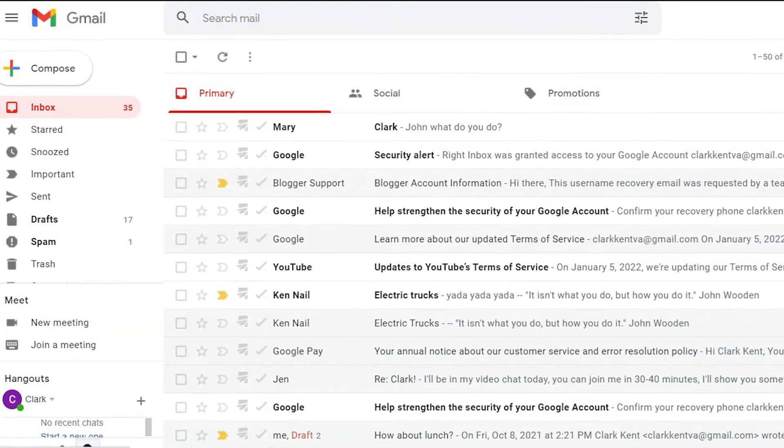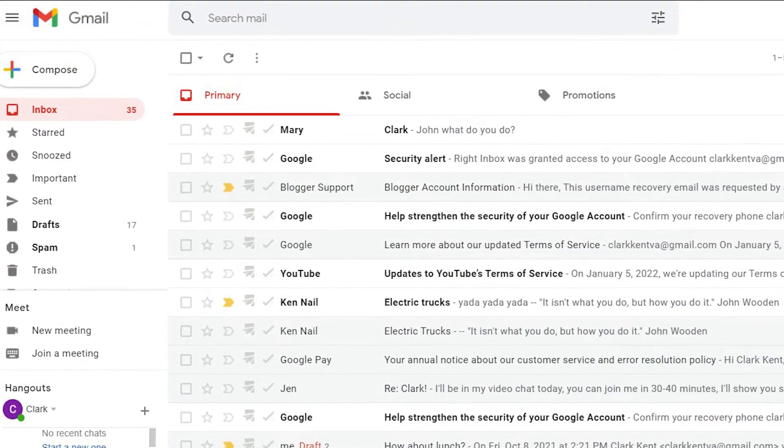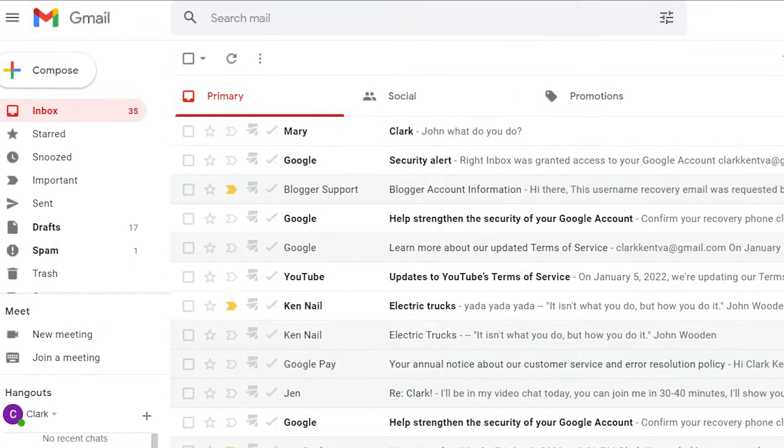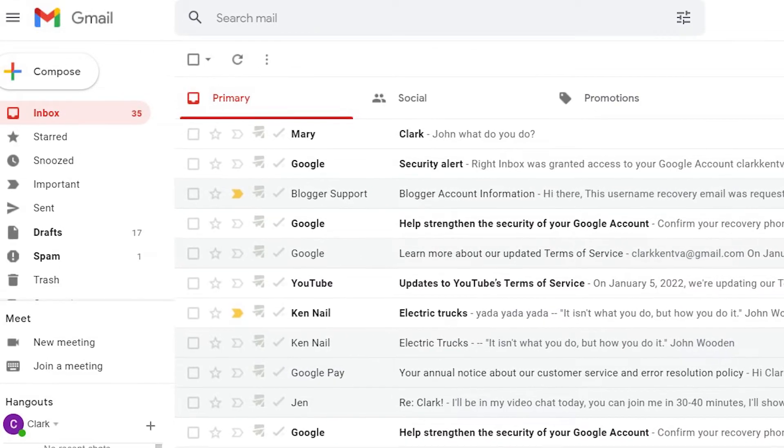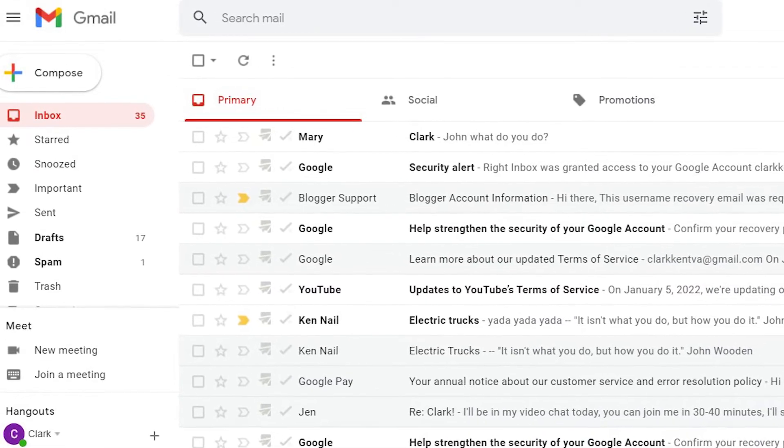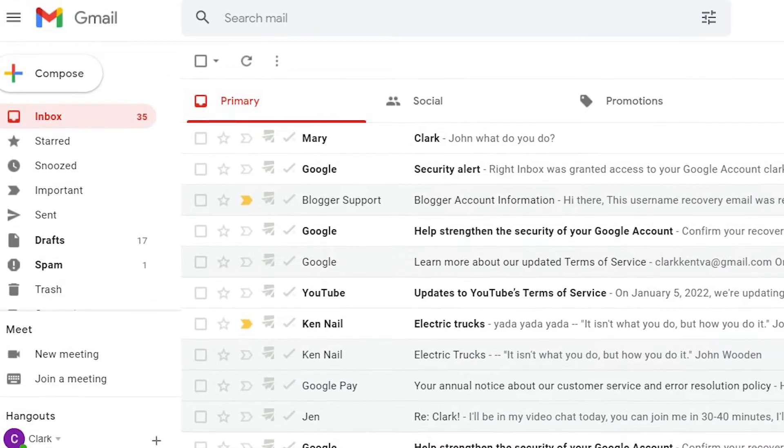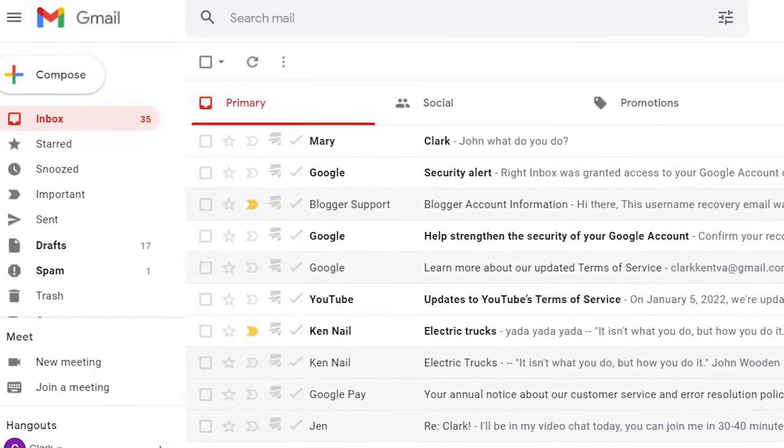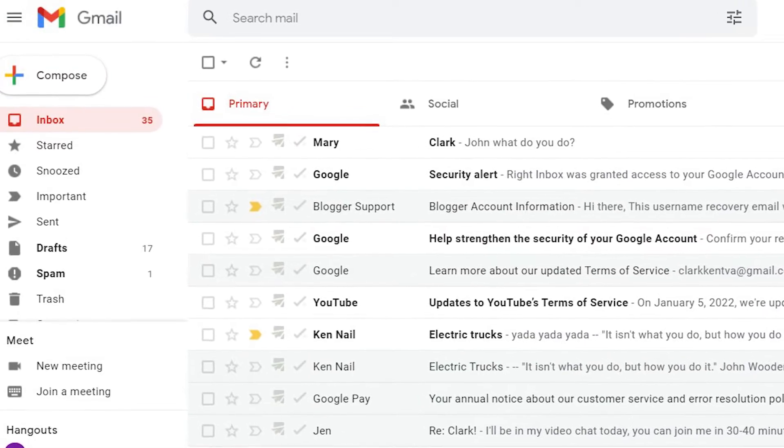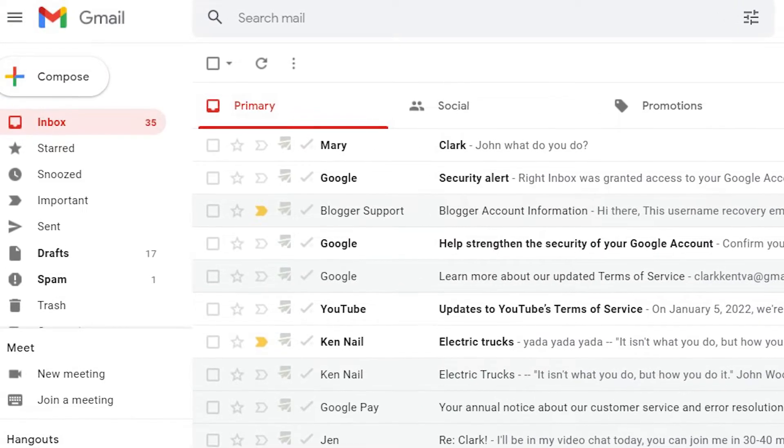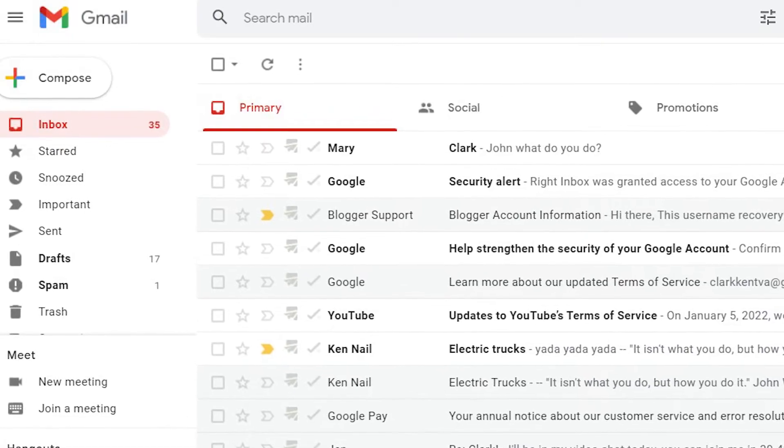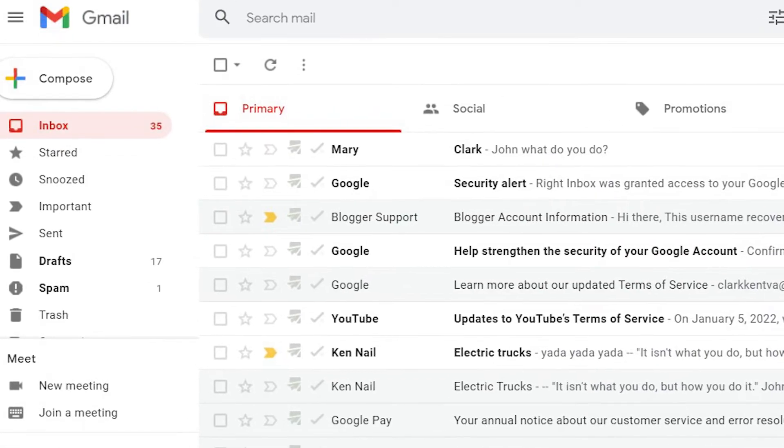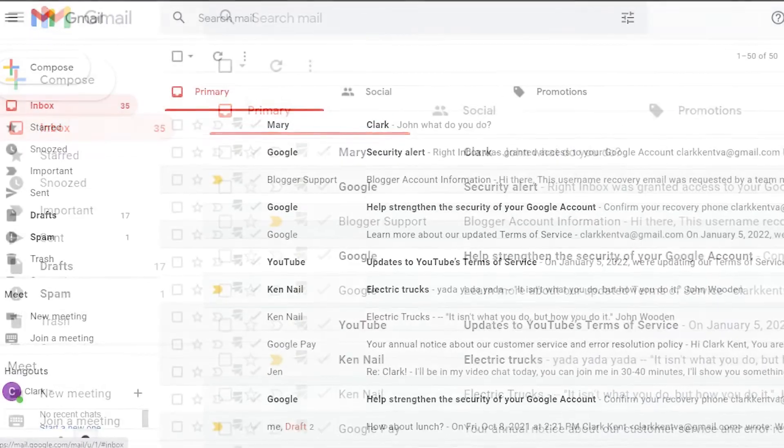You might not realize it, but you probably already have experience with undisclosed recipients. One example is BCC. You've probably used it at some point, but there's a better and more efficient way to send emails to undisclosed recipients in Gmail, and that's with MailMerge for Gmail, which I'll discuss later.